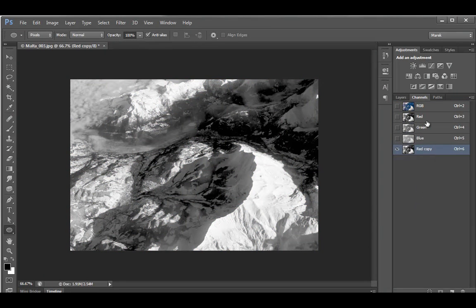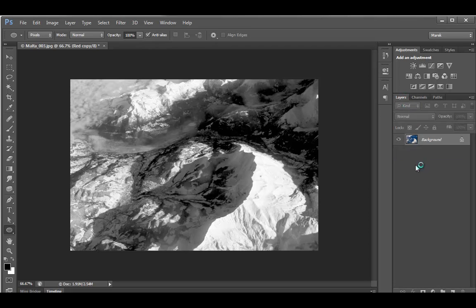Or just leave it, keep the channel selected, and go back to the layers panel to start making some work.